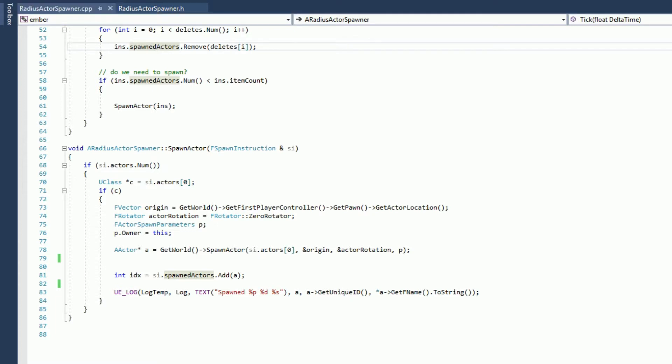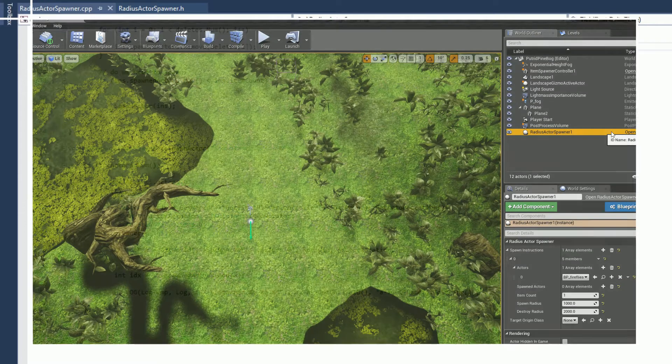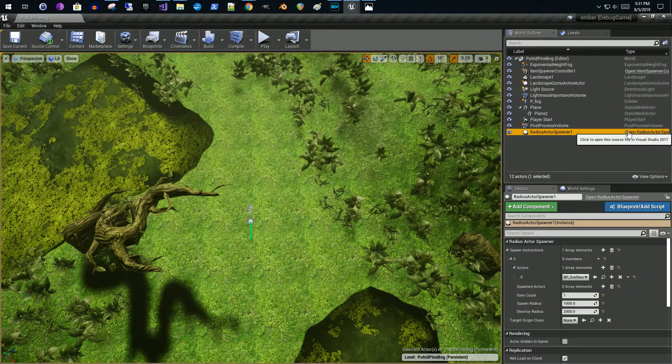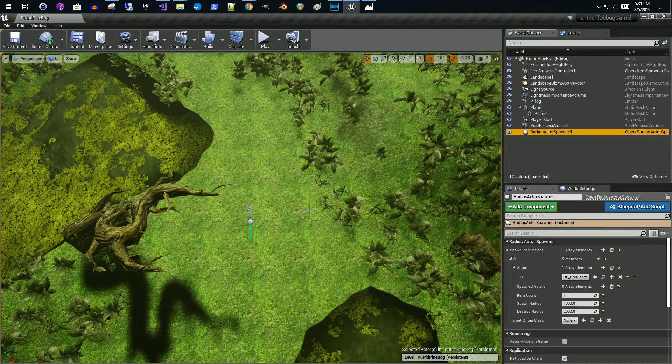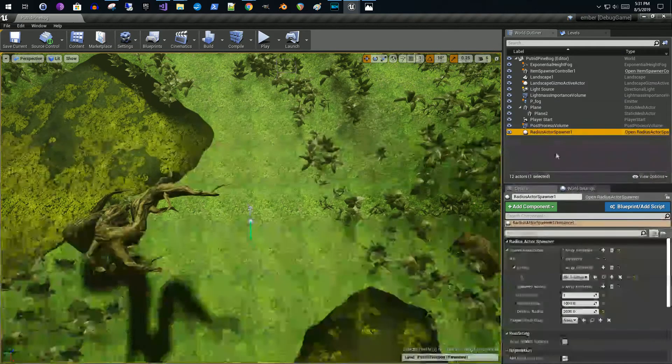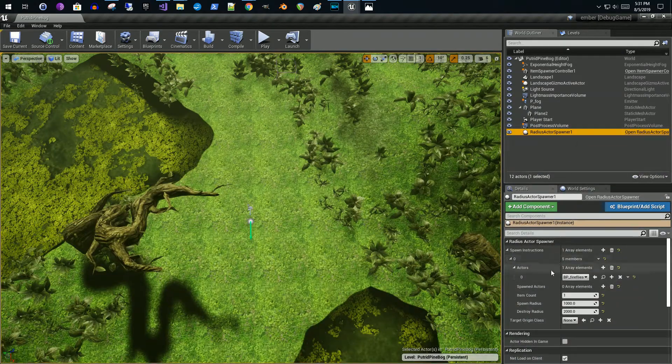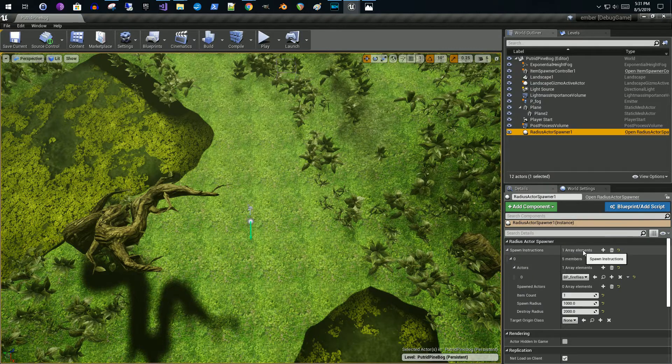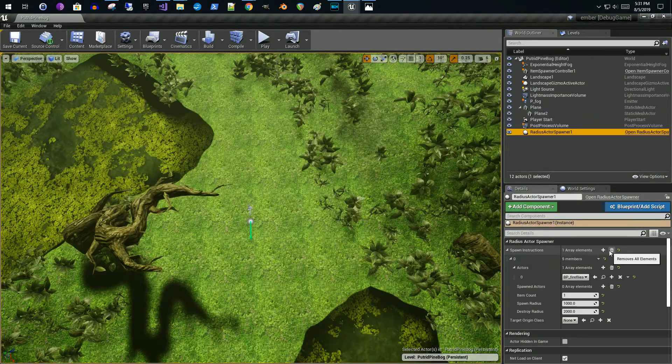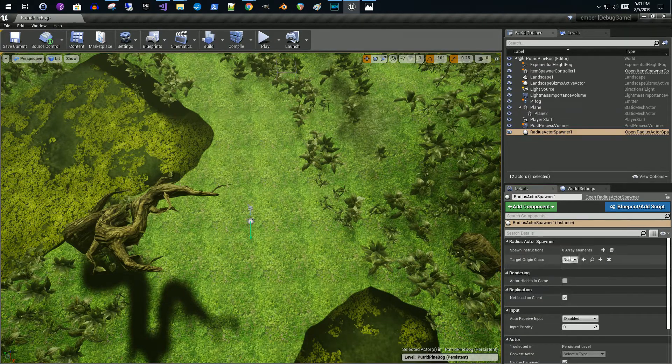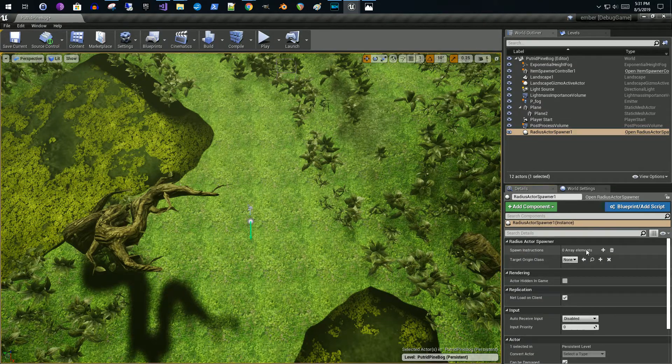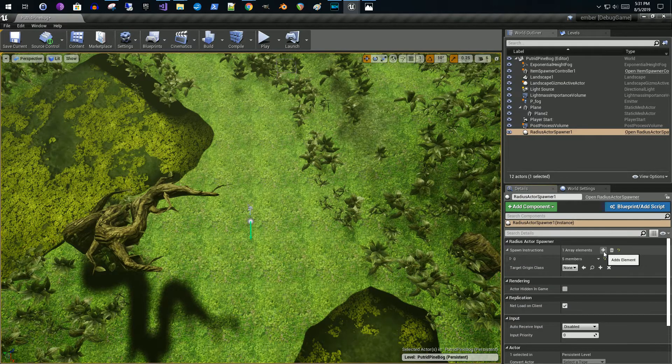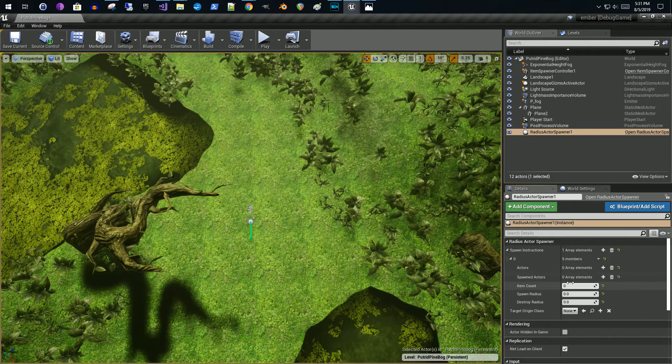Go ahead and start this. So now that we've created our radius actor spawner, we drag it into our scene and then we're going to configure the actor spawner to spawn the actor that we want. So in this case, I'll just go through it right here. So I'll delete all these. So when you first come in under radius actor spawner, you have no spawn instructions.